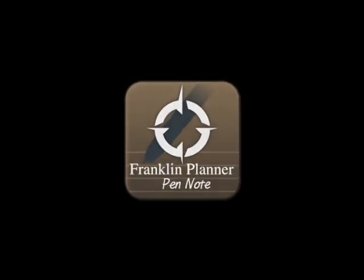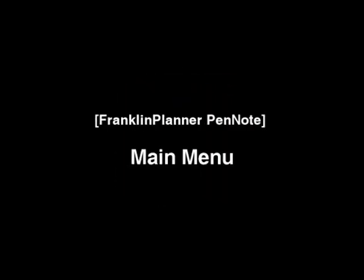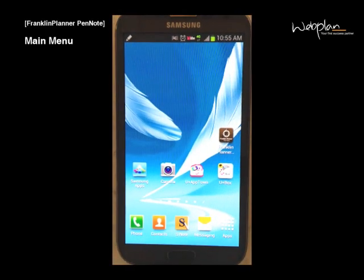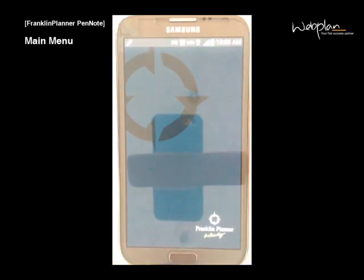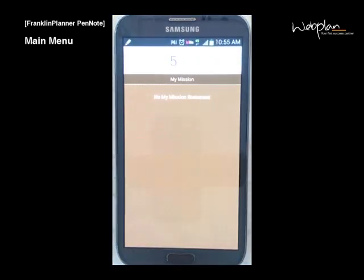Hi, I'm Jenny and today I will teach you how to use the Franklin Planner app. When you open the Franklin Planner application, you will see a screen that shows your mission statement.